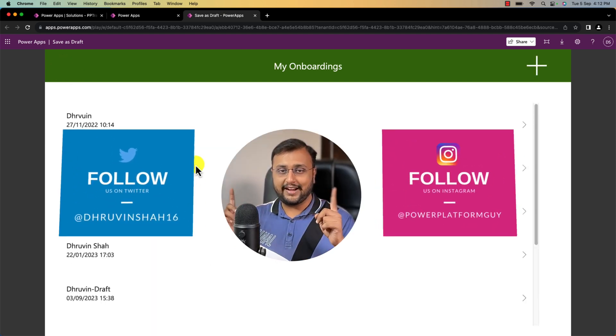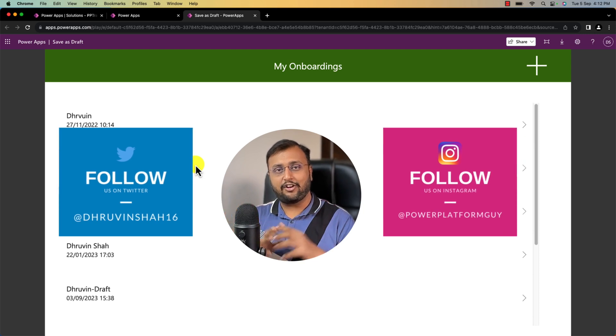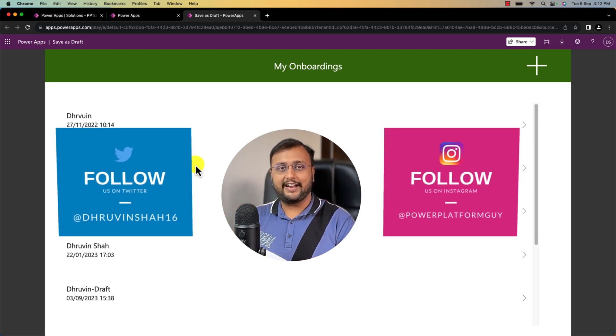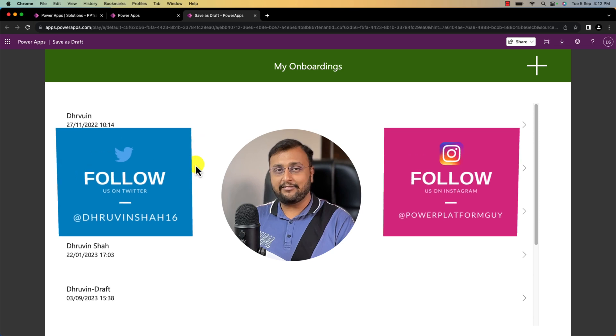Before that, if you haven't followed me on Twitter and Instagram, please do follow me, because these are the platforms where I upload short content on Power Platform.